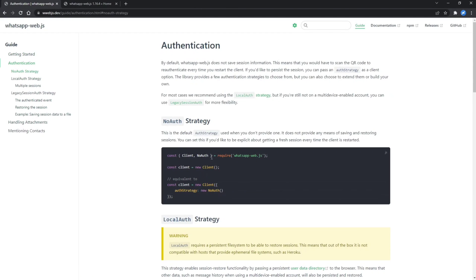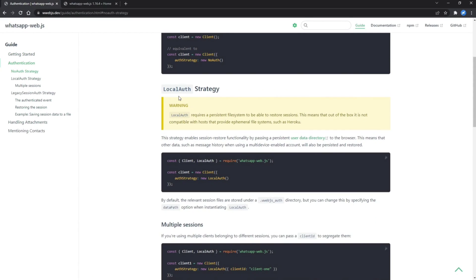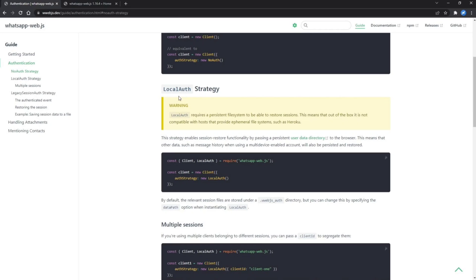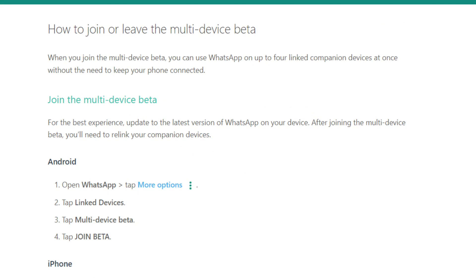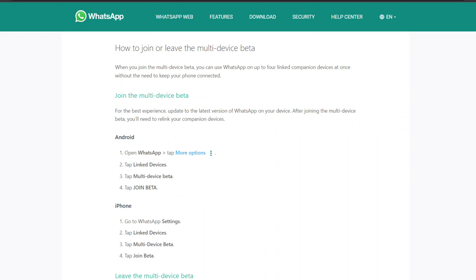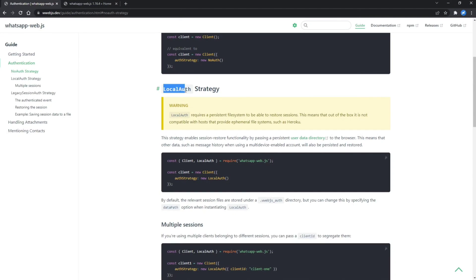For authentication, we are going to use the LocalAuth strategy. It requires a persistent file system to be able to restore sessions, which means you can't host this bot on a service like Heroku using this strategy. Also, if you don't want to log in every time you run the bot, I suggest you join the multi-device beta so you won't need to log in every time. I am using multi-device beta myself.